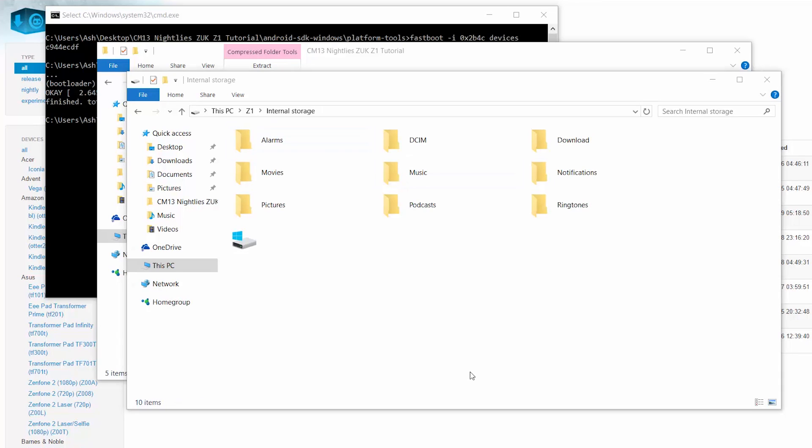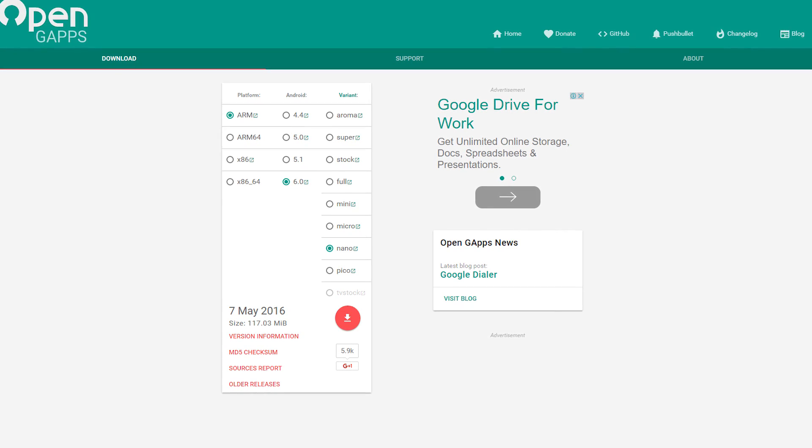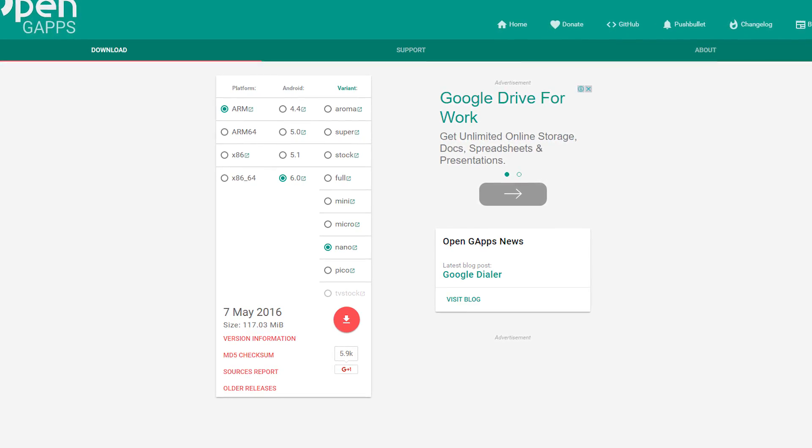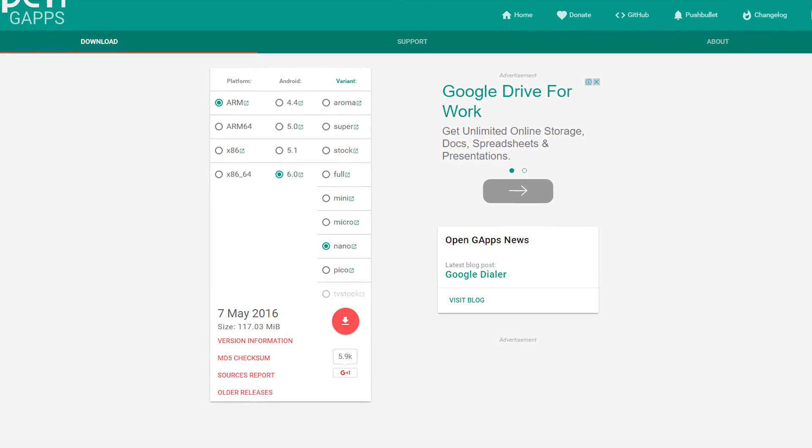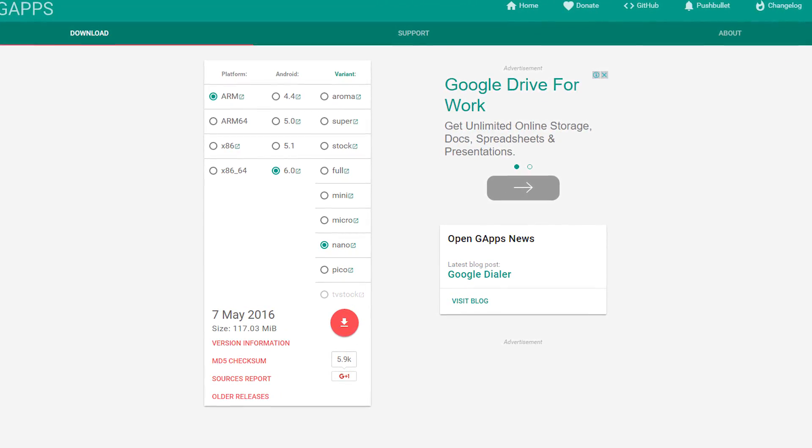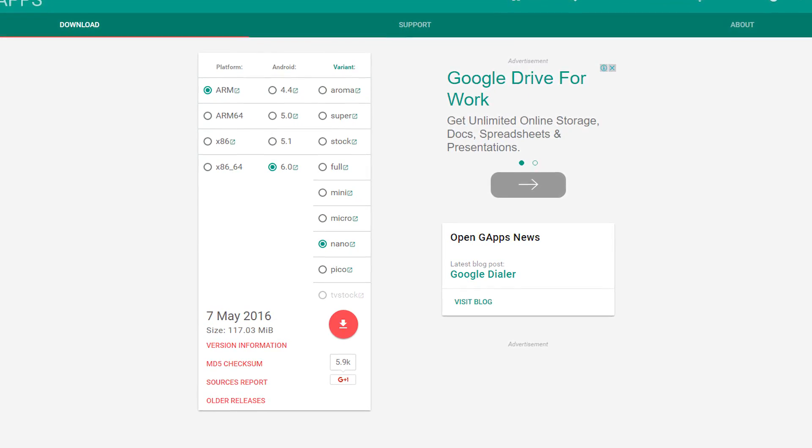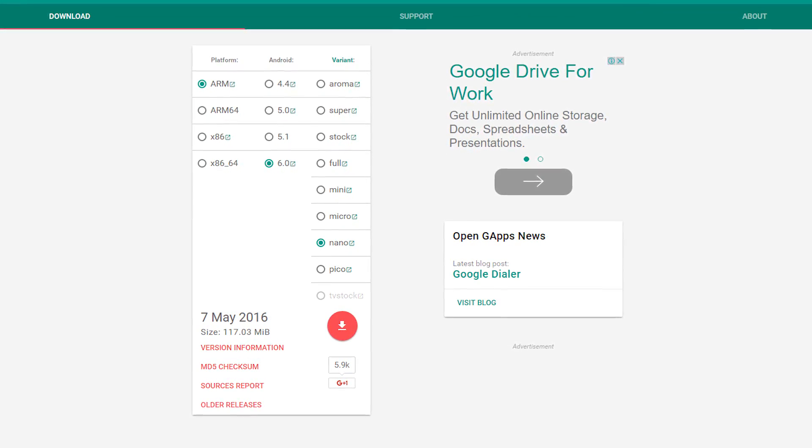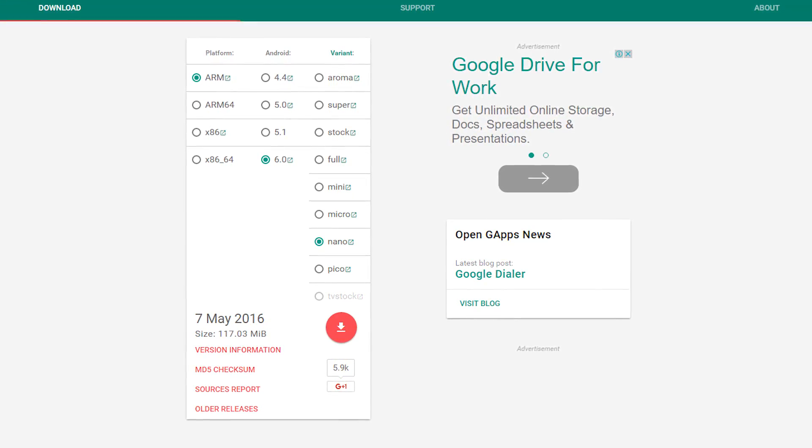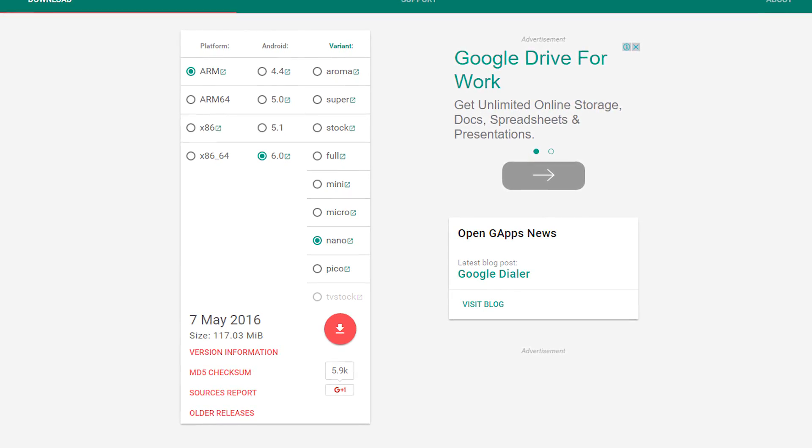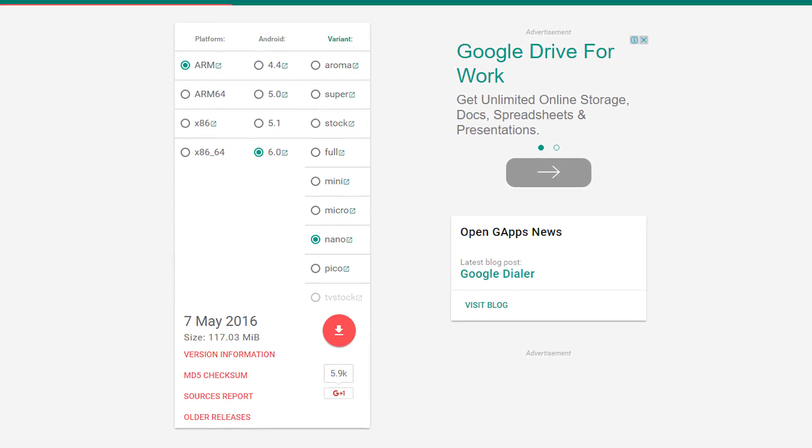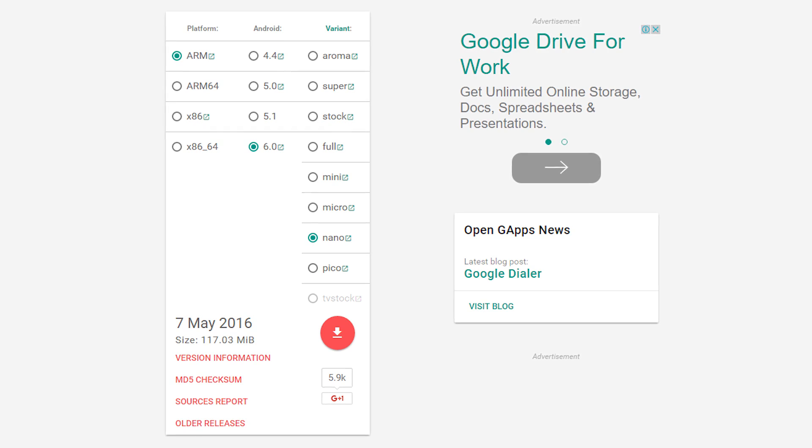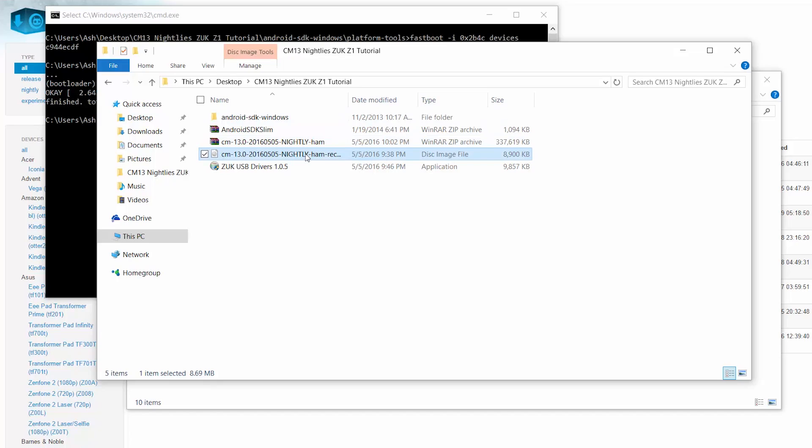Now if you want GApps, link 4 will take you to this page, open GApps. From here, make sure you select the platform as ARM, Android 6.0 if it's CyanogenMod 13, and the variant Nano or Pico depending on what you want. I generally go with Nano because it's small enough and gets you the basic Google apps. So get this file, transfer that to the ZUK Z1 as well.